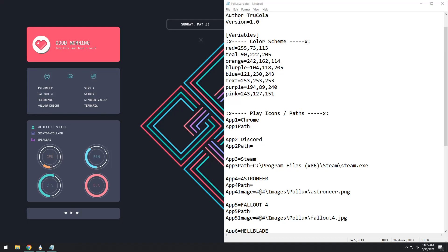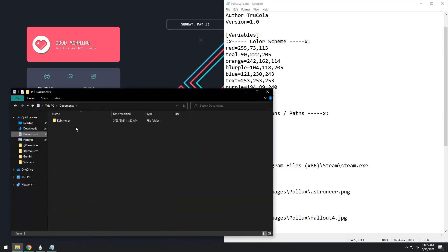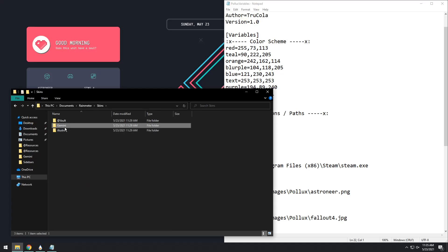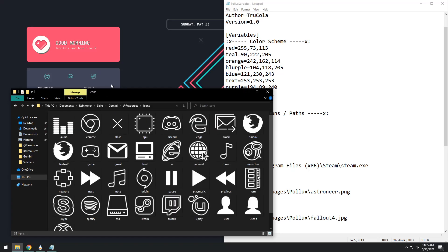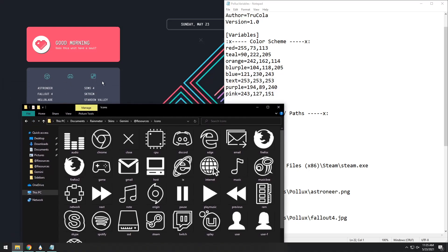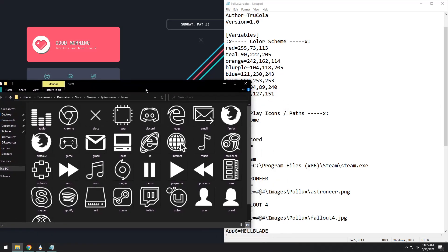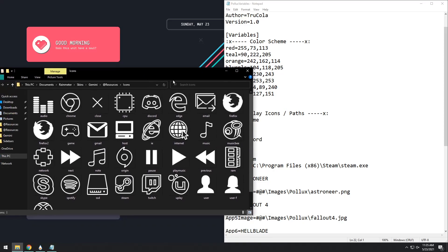So we have Chrome, Discord, and Steam and those are our first three apps and those will always be icons. But where are these icons located? If you open up your file explorer then you go to documents, Rainmeter, skins, Gemini, resources, icons. It'll open up with a whole bunch of icons and the way to change these icons is to just change the name in app1 equals or app2 equals to the name of one of these files.